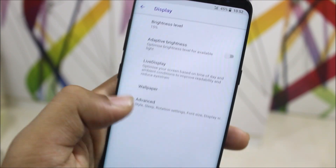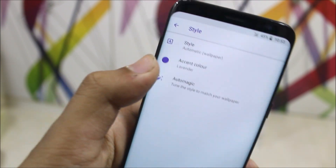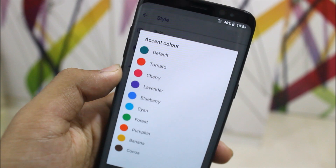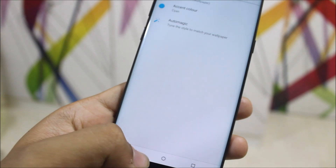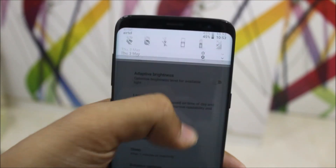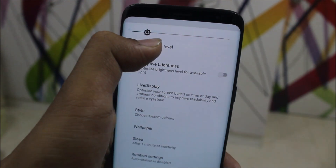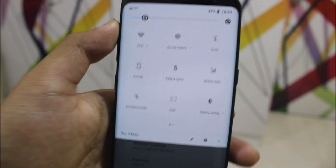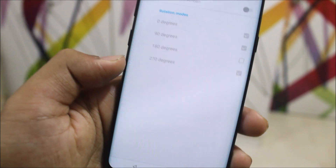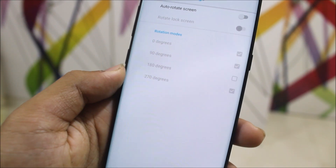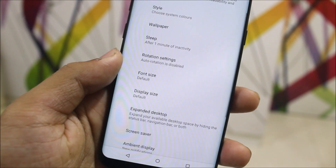Going into Display, adaptive brightness doesn't work and Live Display doesn't work either. You can choose a style — I have it set to Lavender — and you can see the style changes. In quick settings, you can also see the brightness slider. Rotation settings can be enabled from here as well.